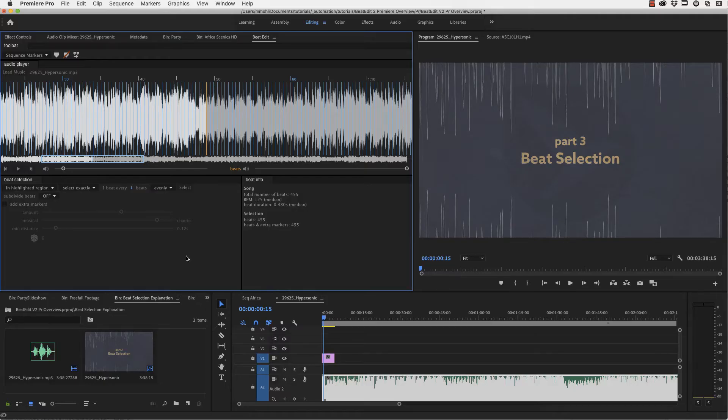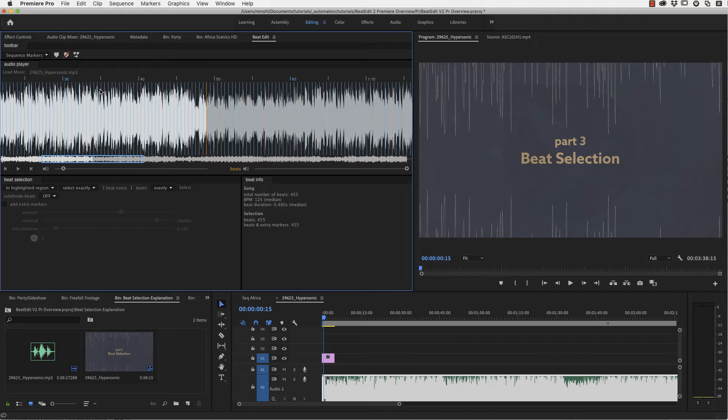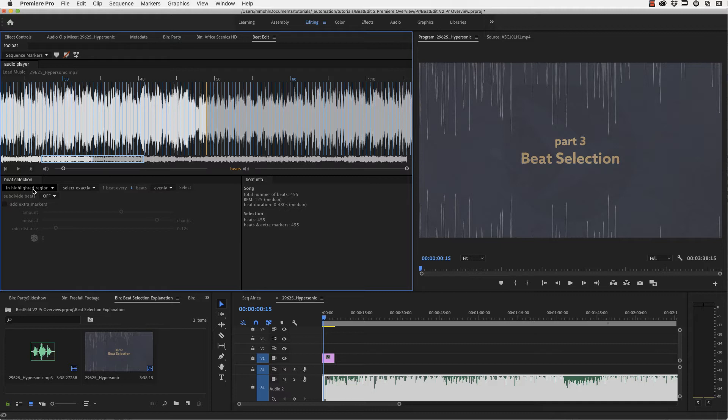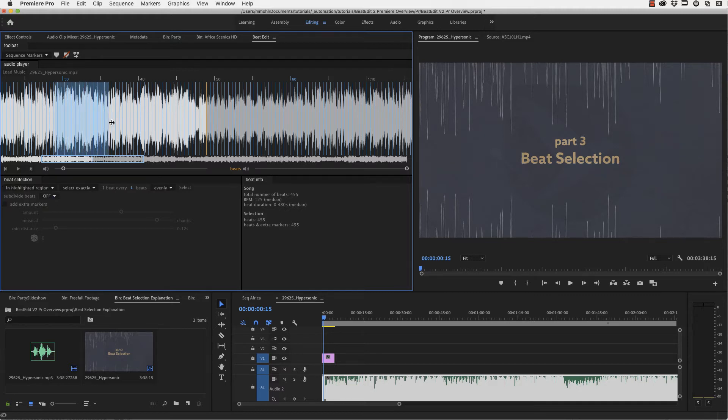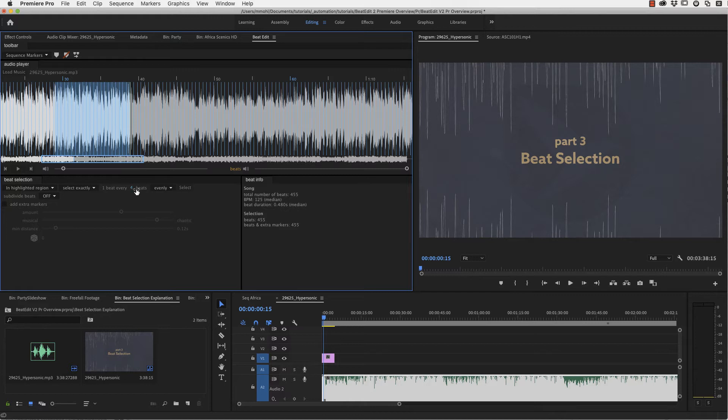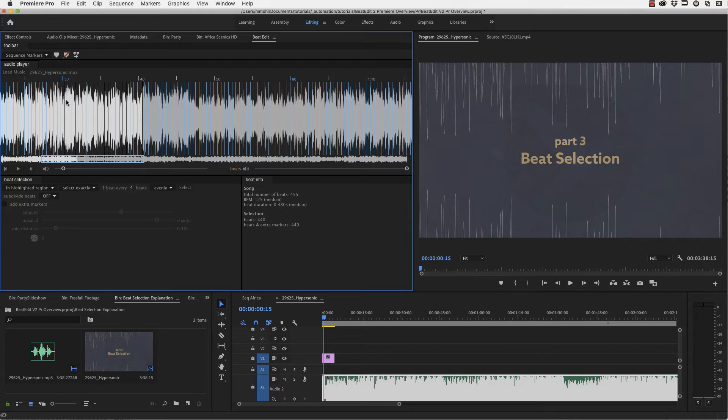So now let's take a detailed look at these beat selection features here. In this first line, you can select a subset of these blue lines here of our beats, and you better spread it from left to right. So you can either in the entire song or in the highlighted region, highlighted region would mean I highlight here something. You can select exactly one beat every, let's say, four beats for example.